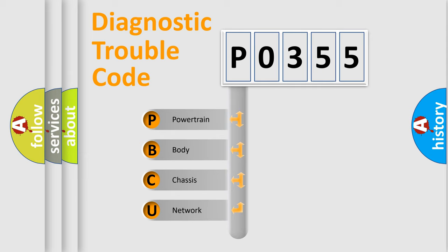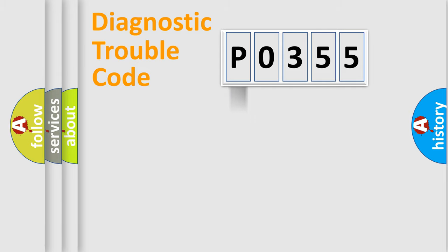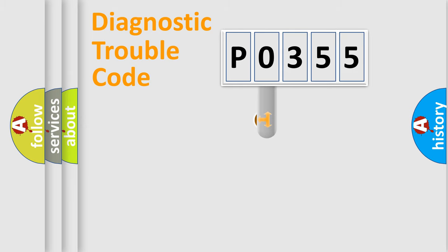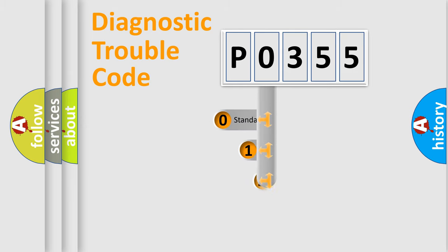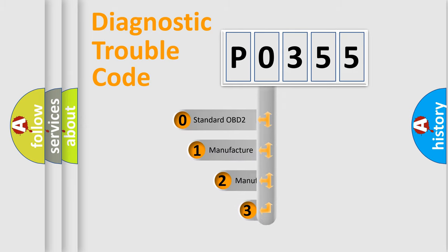We divide the electric system of automobile into the four basic units: powertrain, body, chassis, and network. This distribution is defined in the first character code.